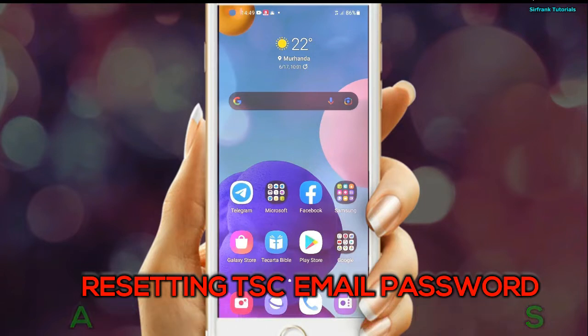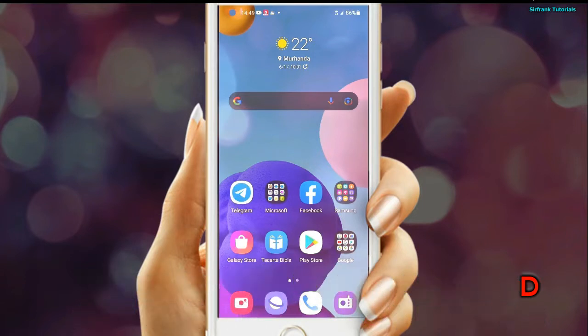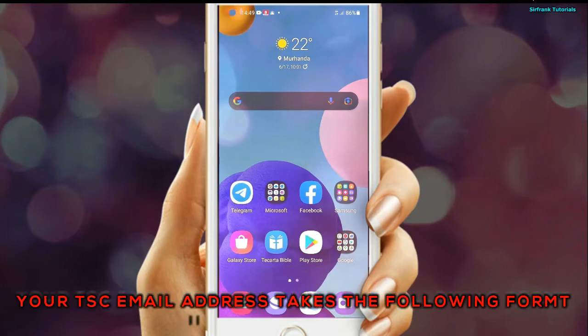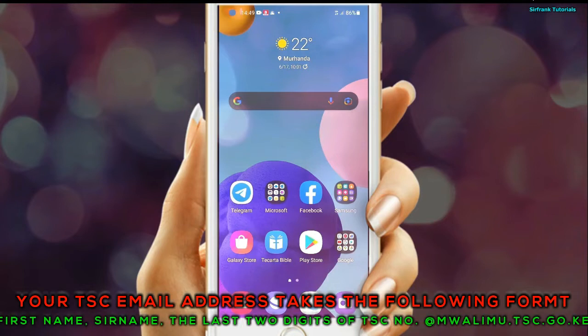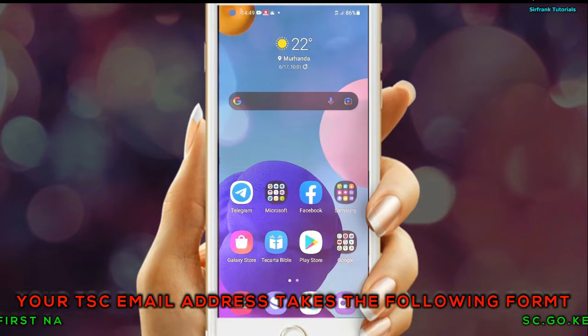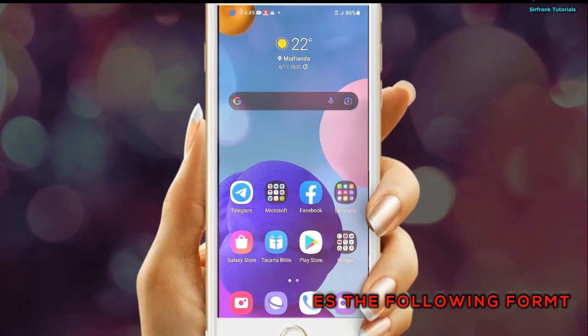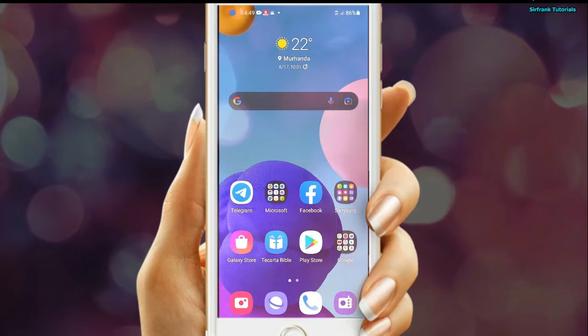I will also show you how to update your TPE — covering your profile picture, your phone number, and finally the email address. So without much ado, let's get into the PC and have this exercise done.